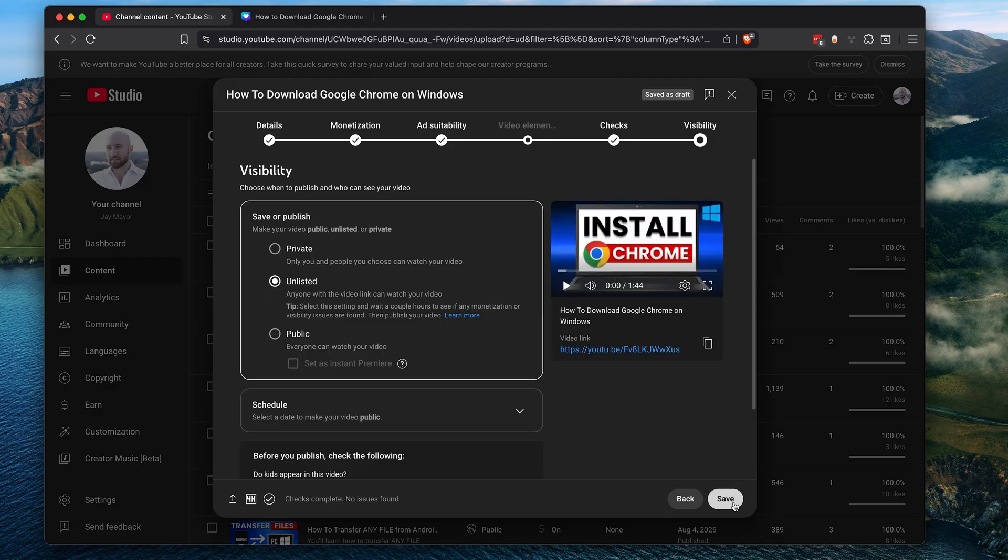From here, you can decide whether to make your video private, unlisted, or public. Now YouTube actually recommends making your video unlisted and then waiting a few hours to see if it detects any further issues before you publish. So we'll choose unlisted for now. By the way, unlisted means it won't show up in search or recommended videos, but people can still view your video if they have a direct link to it.